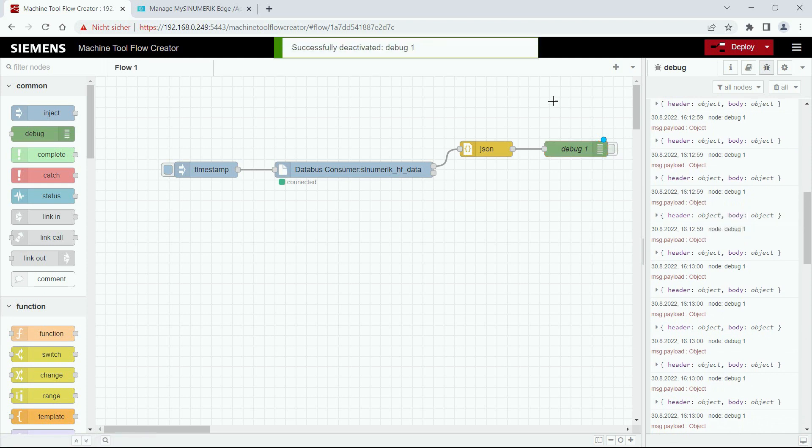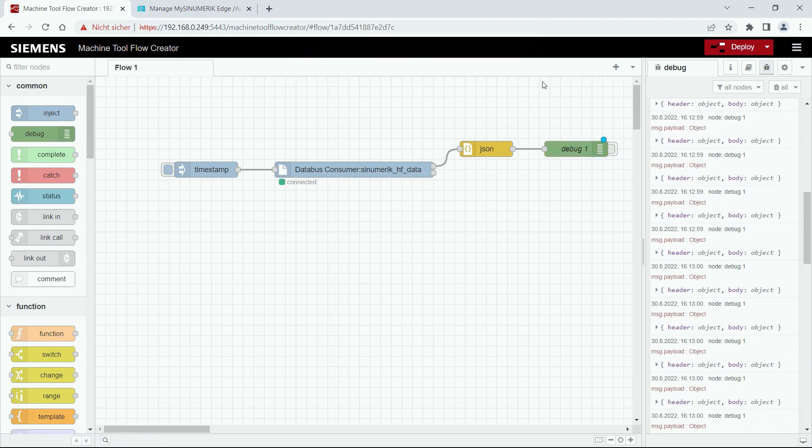So that was the first tutorial where you learned the basics of the Flow Creator. In the next tutorials you will learn how to work with different kinds of data coming from the Sinumerik and how to use OPC UA on the Machine Tool Flow Creator. See you in the next tutorial.